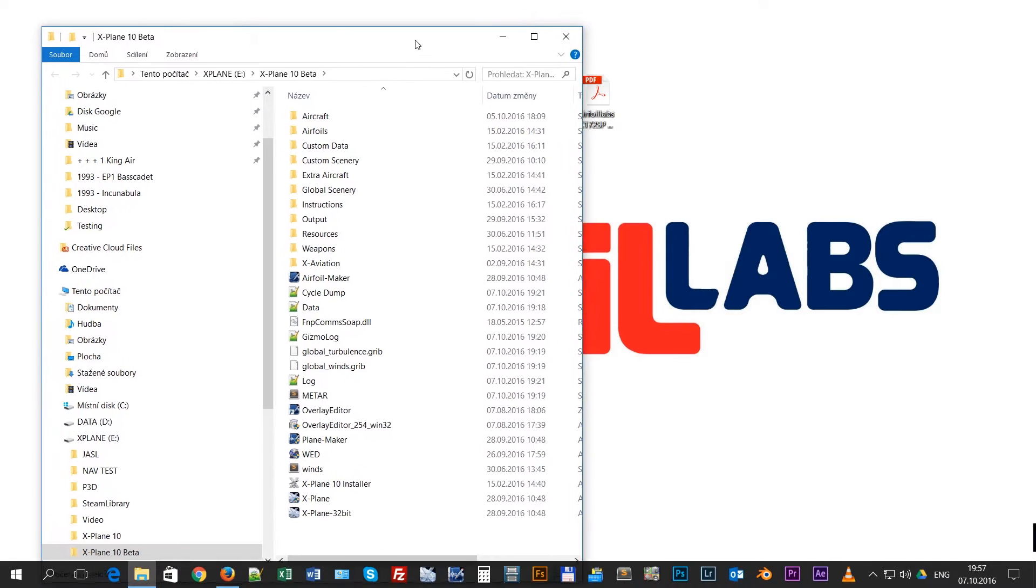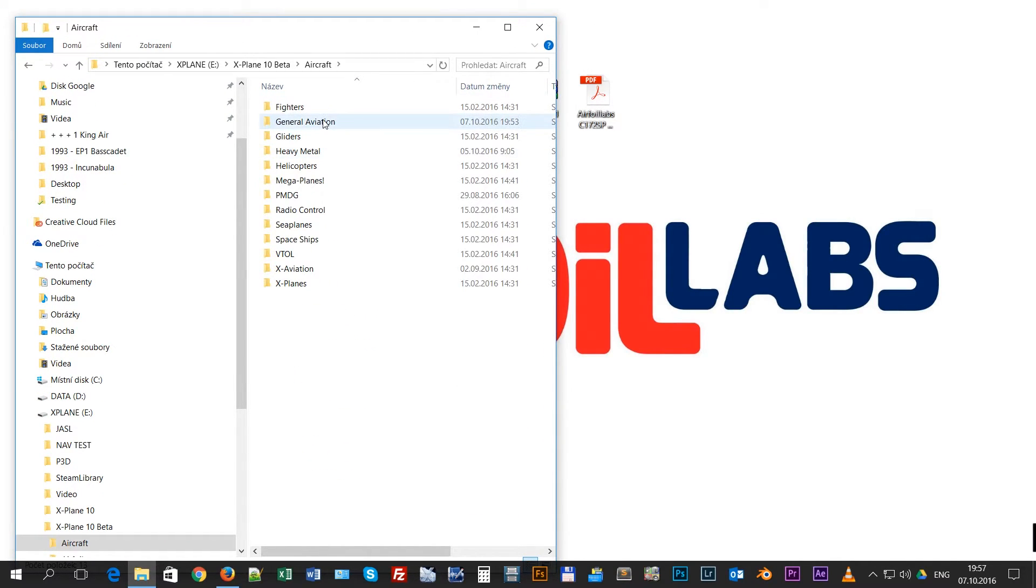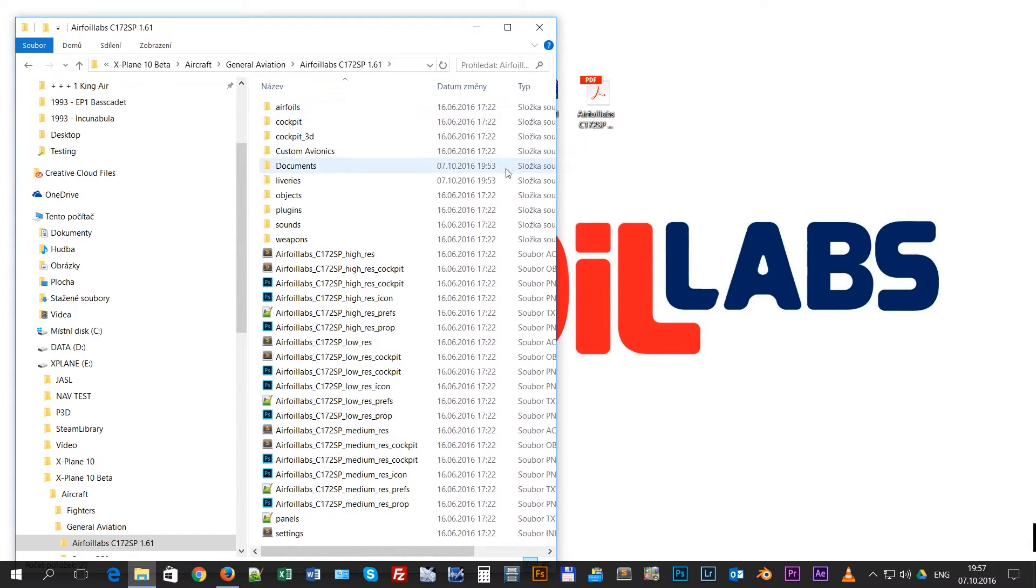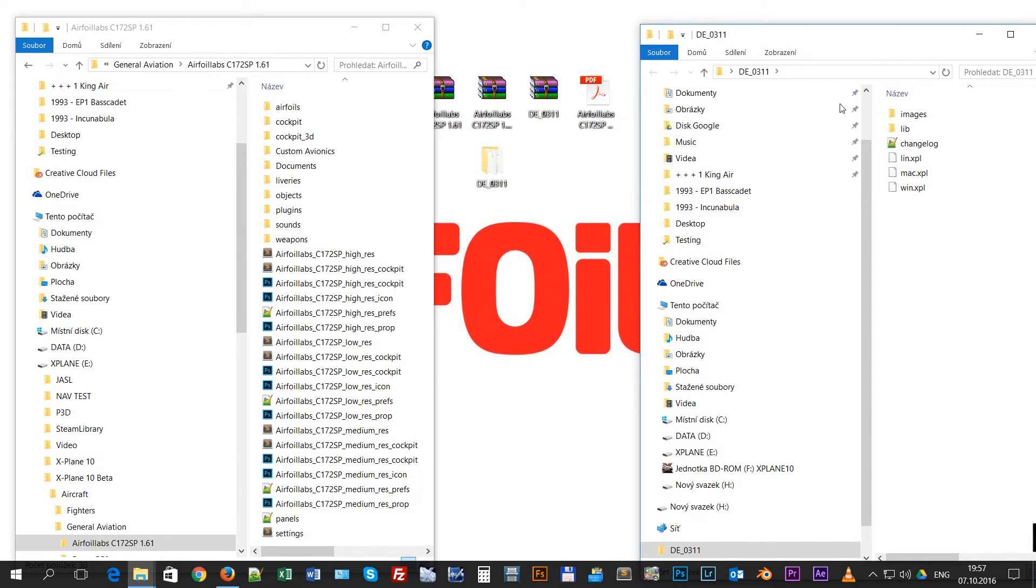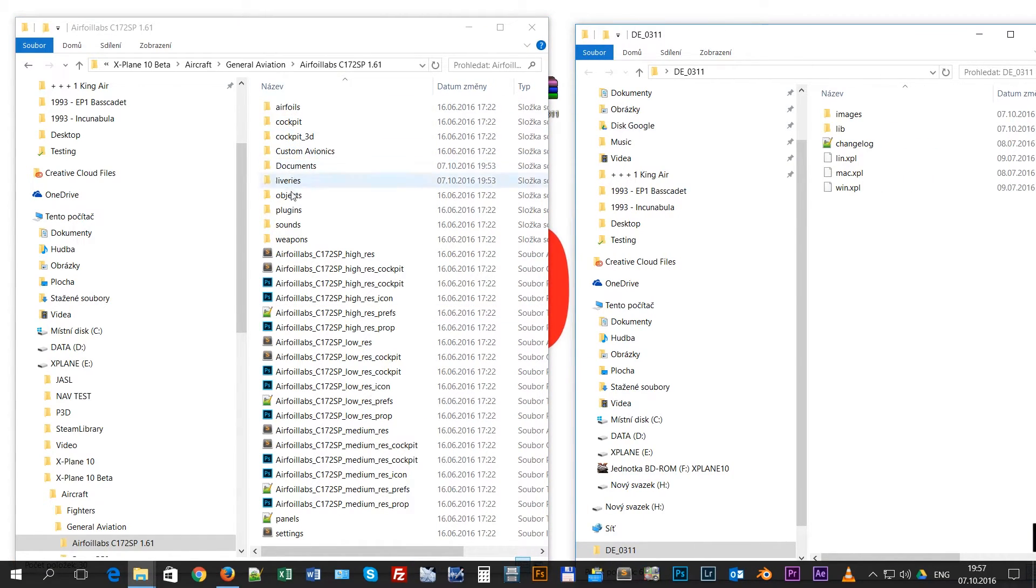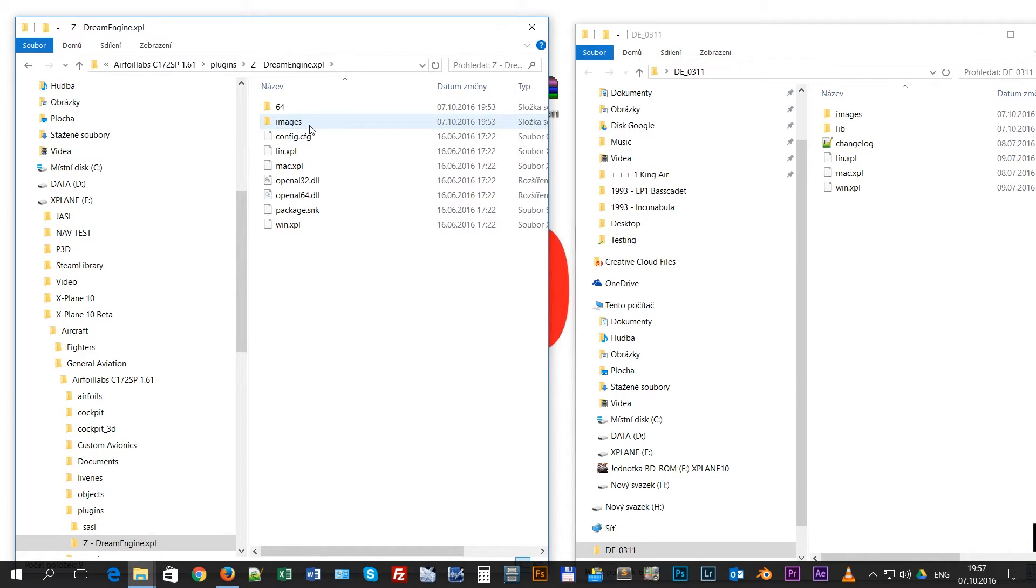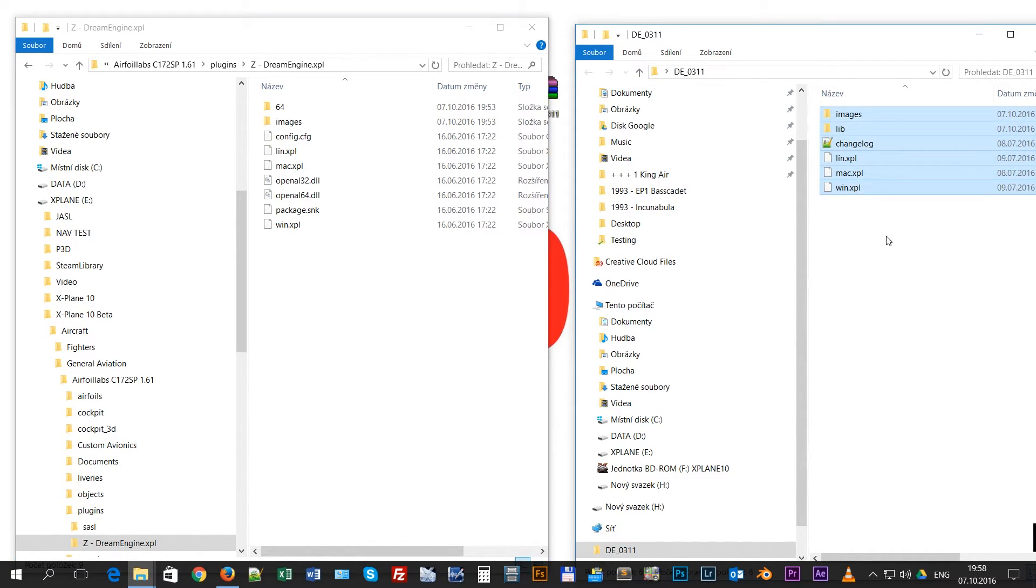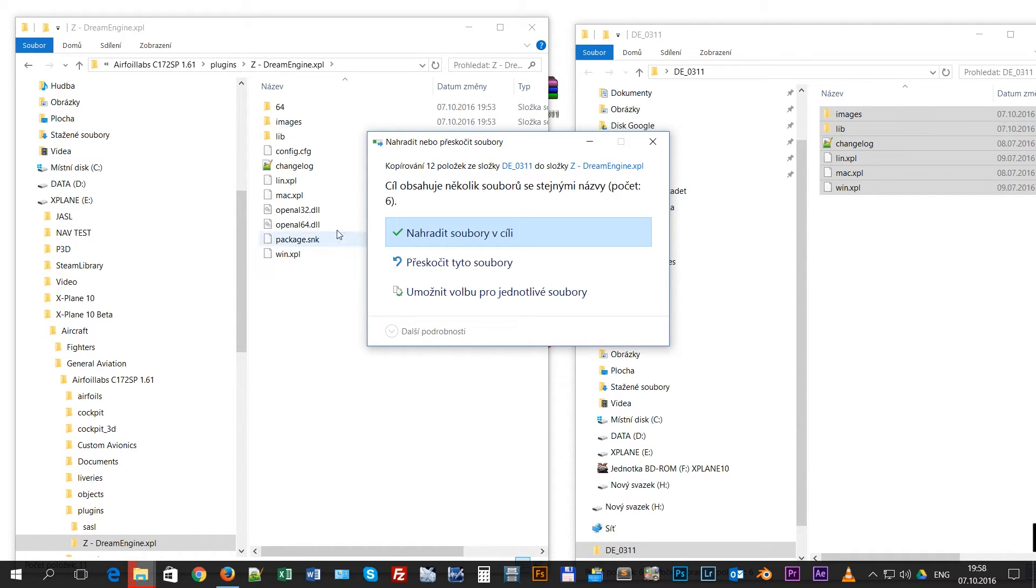Now we will open our aircraft. So here is our aircraft, and we will open the content of the folder that we just downloaded. You will have to find plugins inside the aircraft folder, and then logically, DreamEngine. There is some content also, so you will just go to this folder, DE underscore 0311, and you will select all items there and Ctrl+C to copy. Then I'm going over here and Ctrl+V.